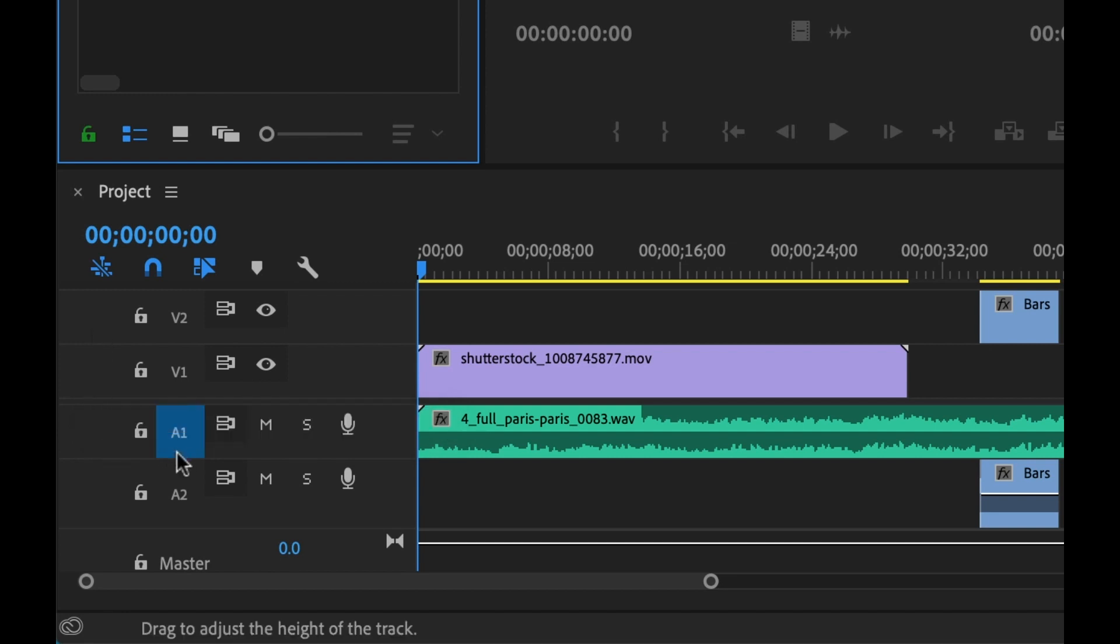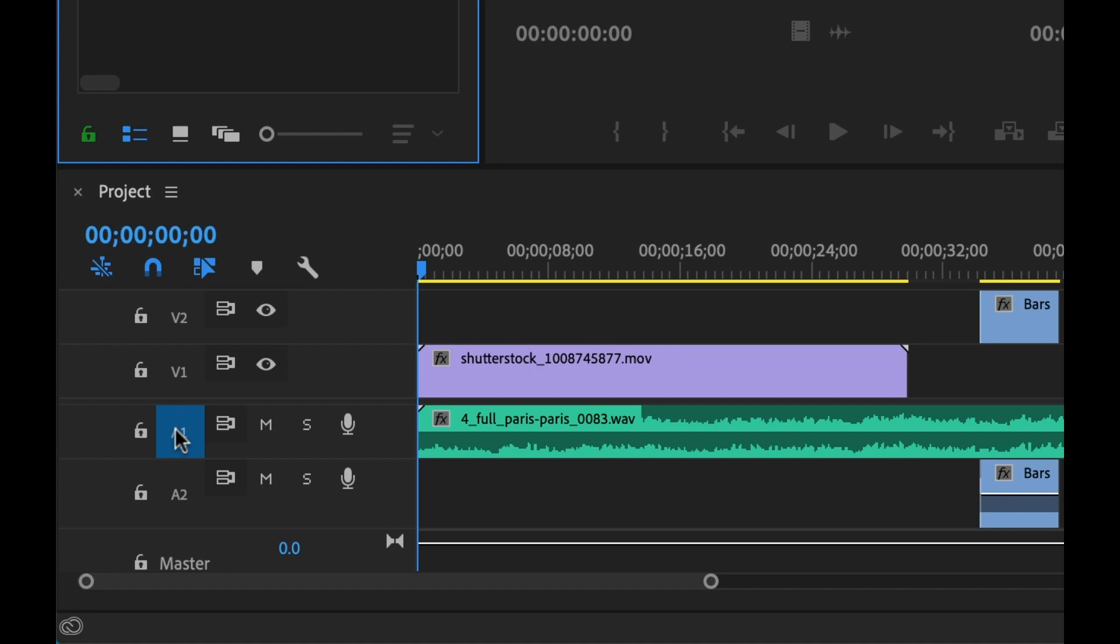Now you don't want to get this confused with track targeting. This is just to the right of these lock symbols here. This is an entirely different function, which I'll talk about in another tutorial. In fact, I'll link to another tutorial that I created a few years back in my Premium Beat blog article. So go check that out.